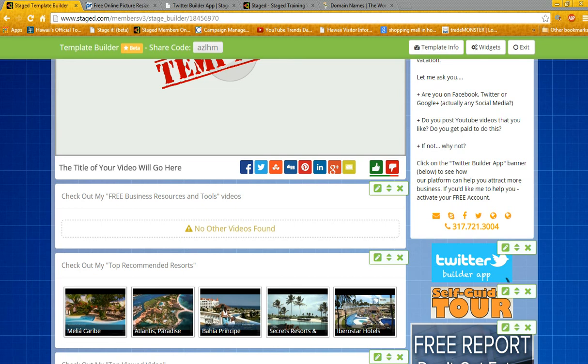Hey everyone, Ralph here again with Awesome Vacation Ideas. In this video I'm going to show you how to mask a custom URL or redirect a specific link to a custom domain that you purchase from GoDaddy.